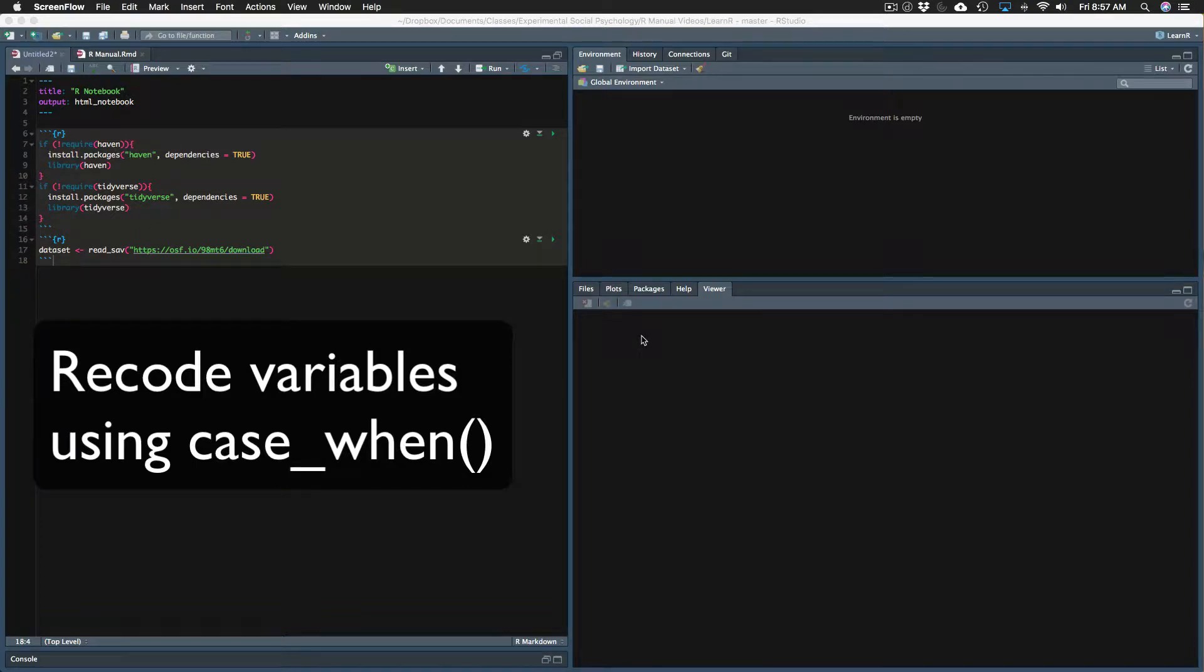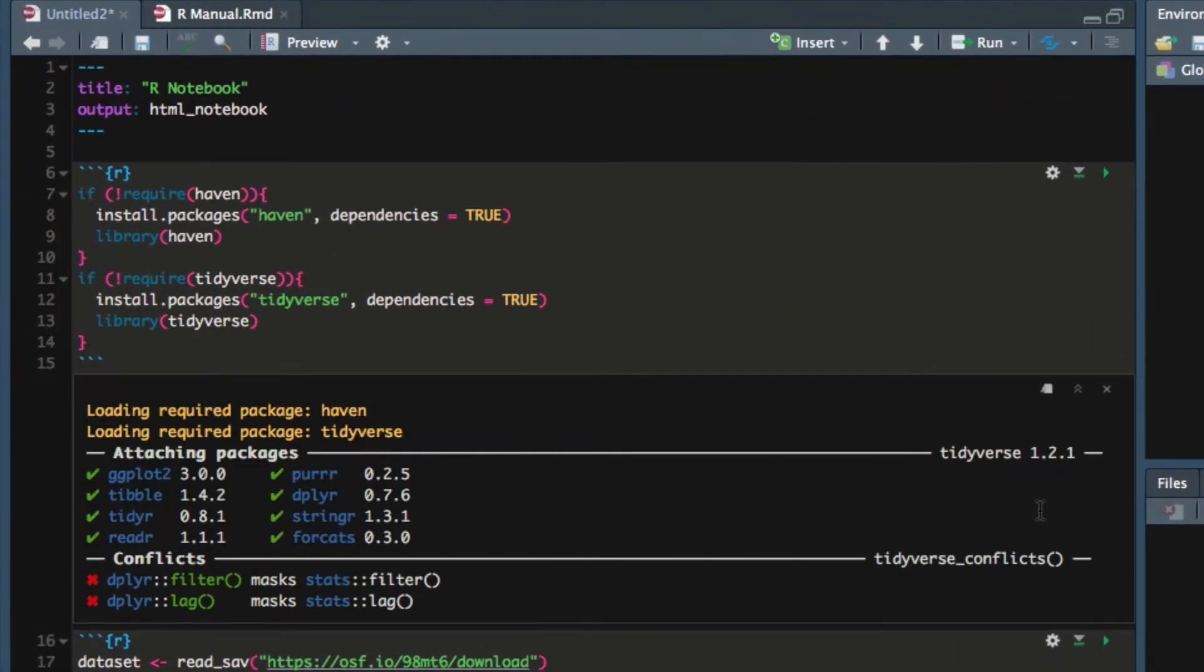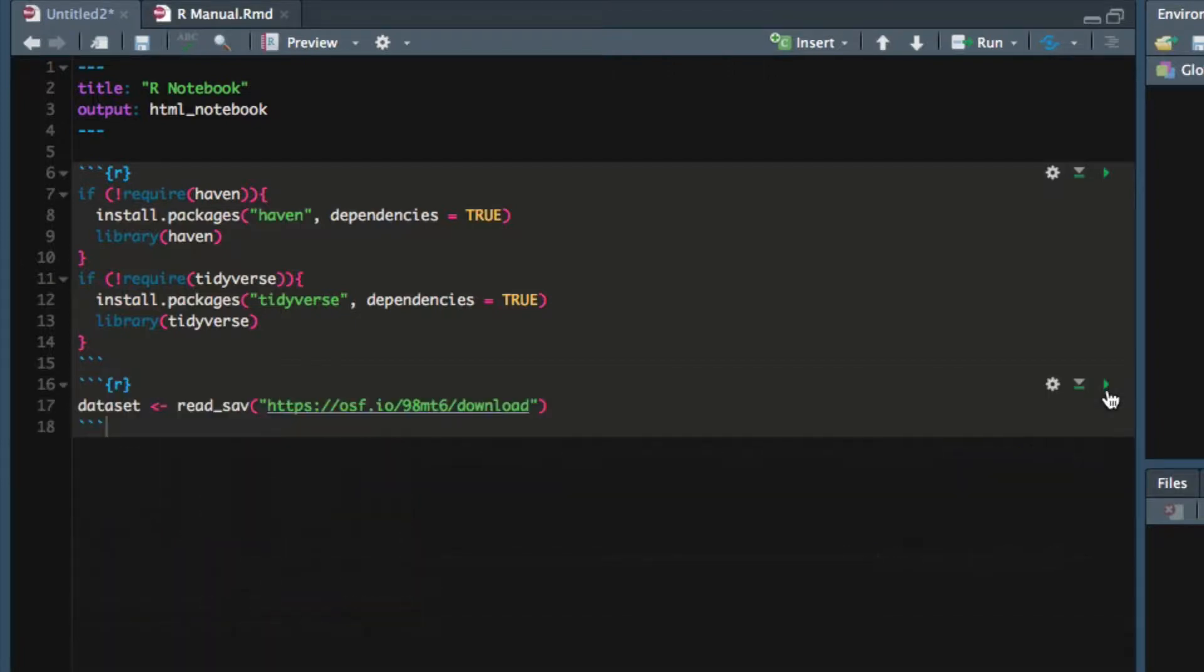In this video I will show you how to recode a variable using the mutate and case_when functions of the tidyverse. First we'll load the haven and tidyverse packages and then import the Harry Potter dataset.